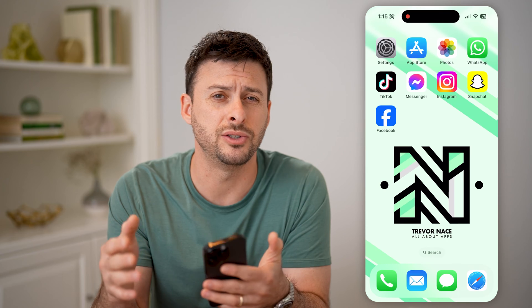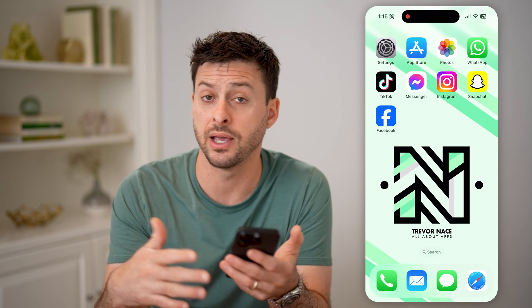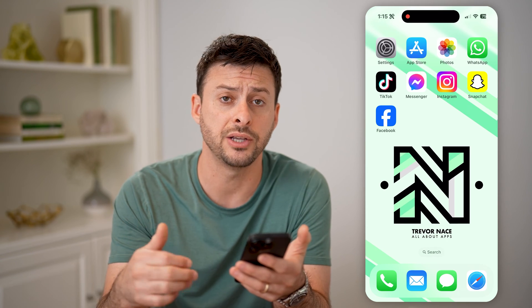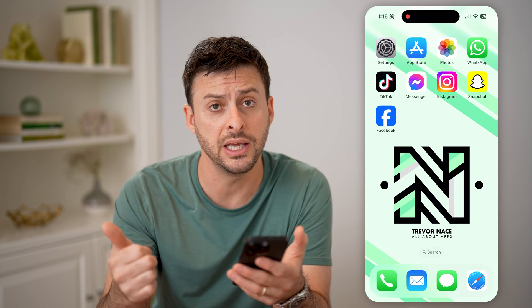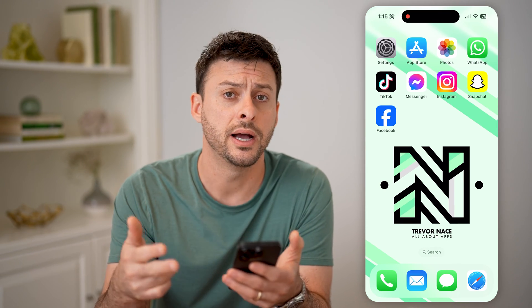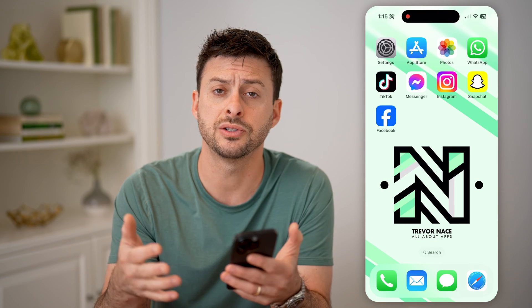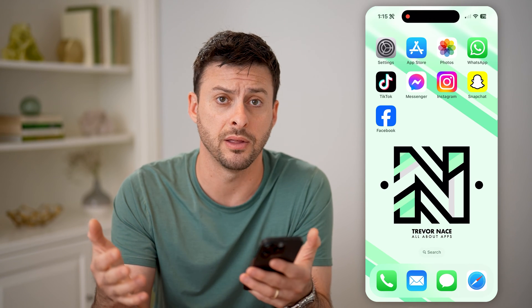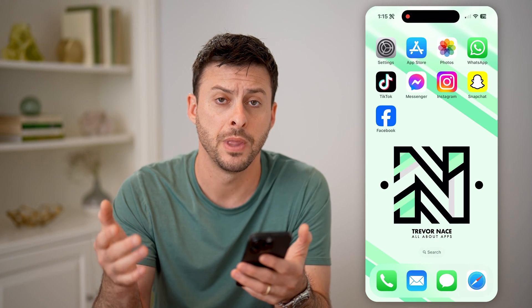You can just tap on them to go directly to that app that gave you the notification, whether it was an email, a missed call, a text message, something from Instagram, anything like that.